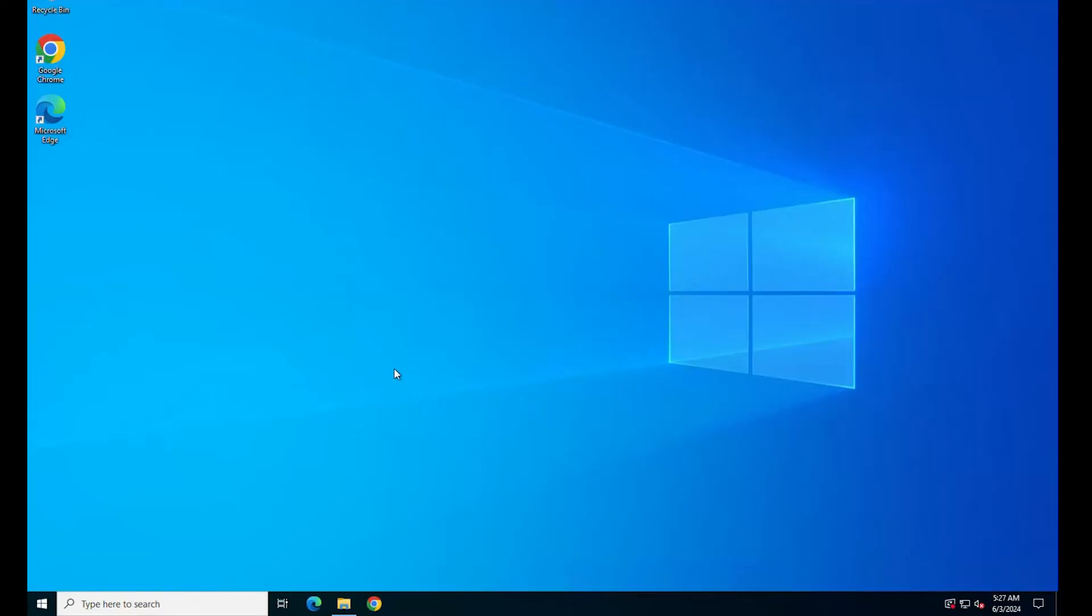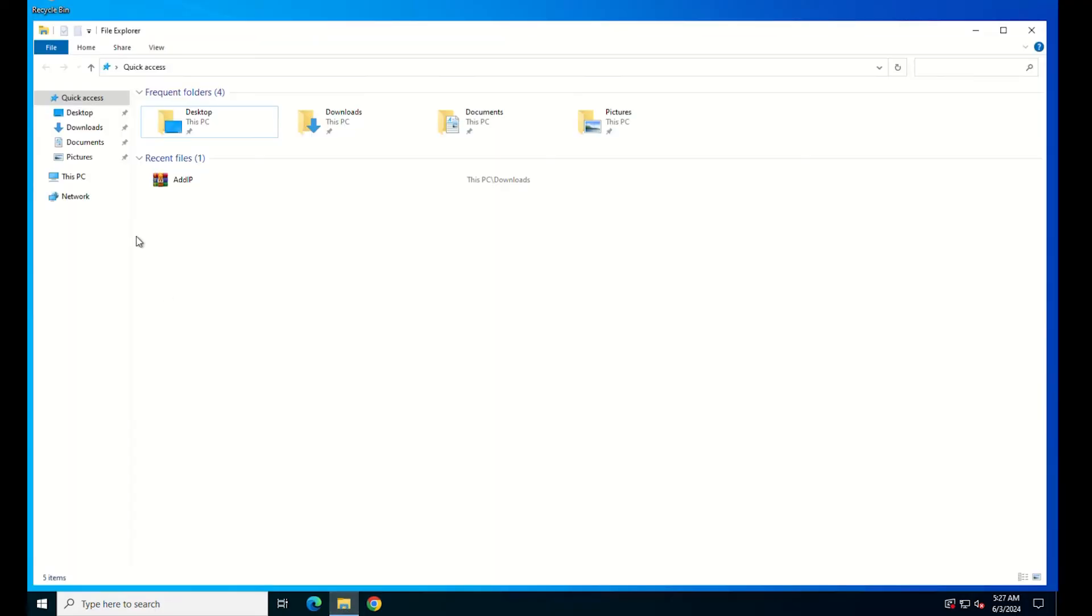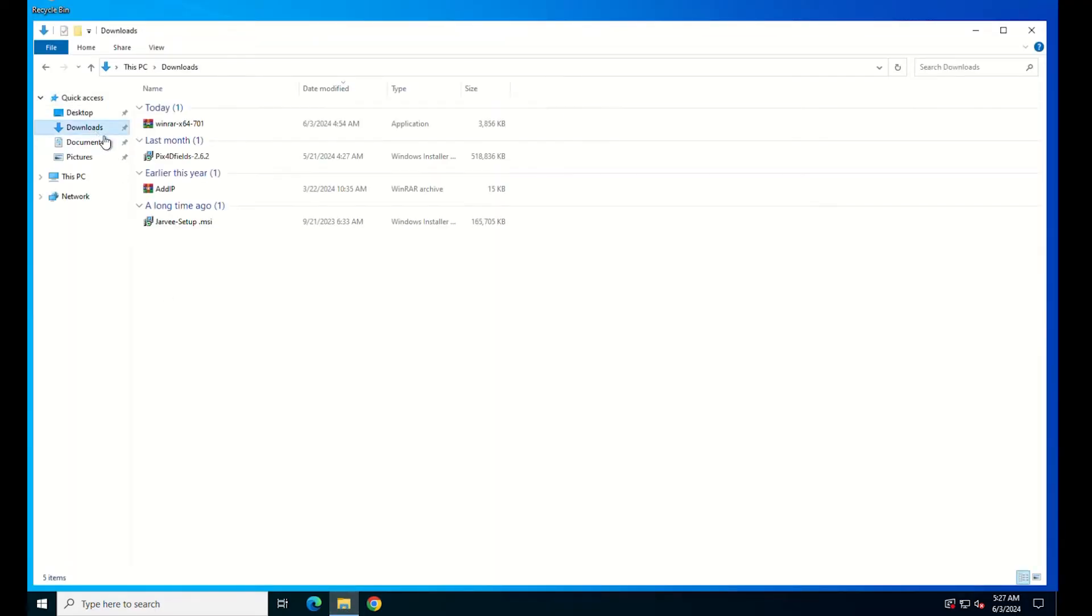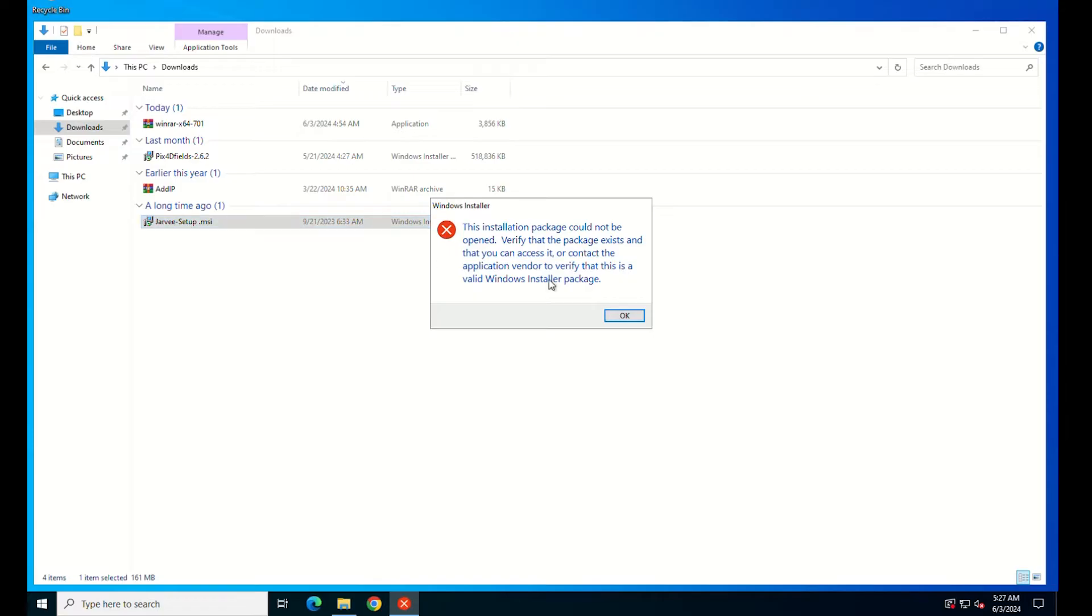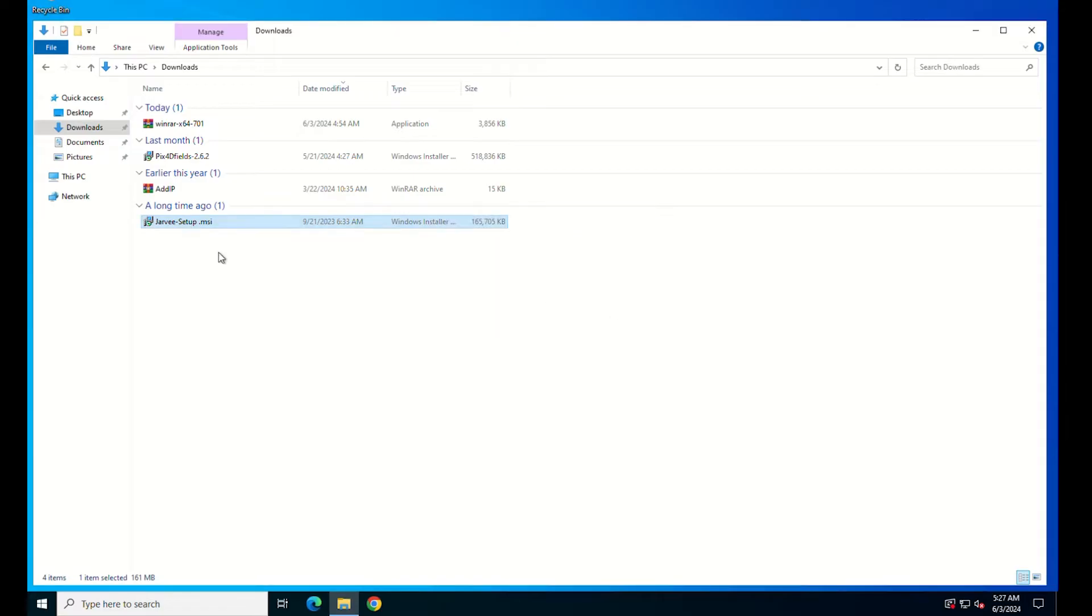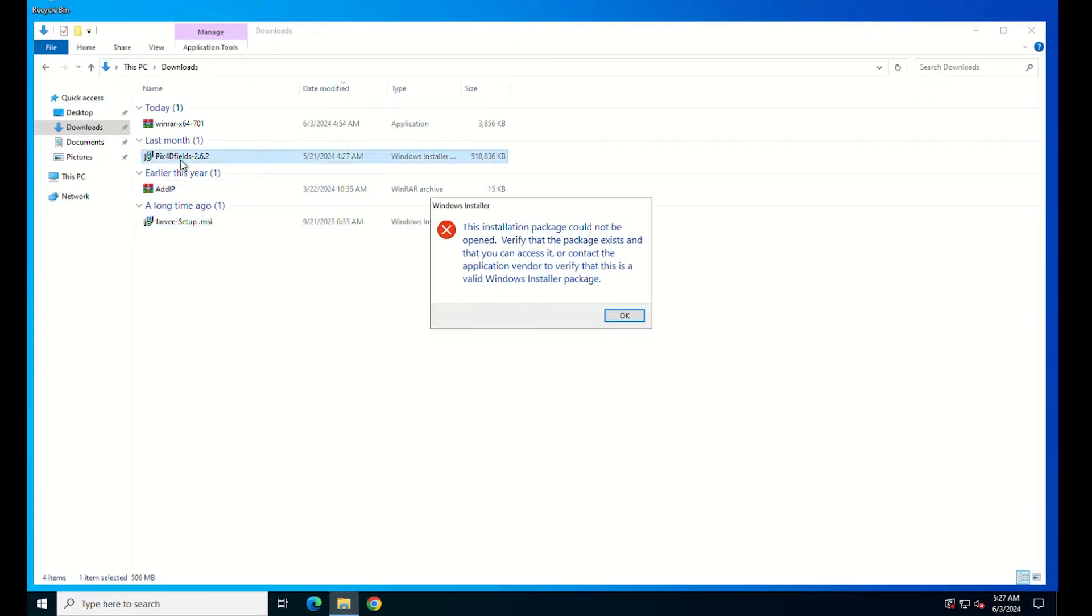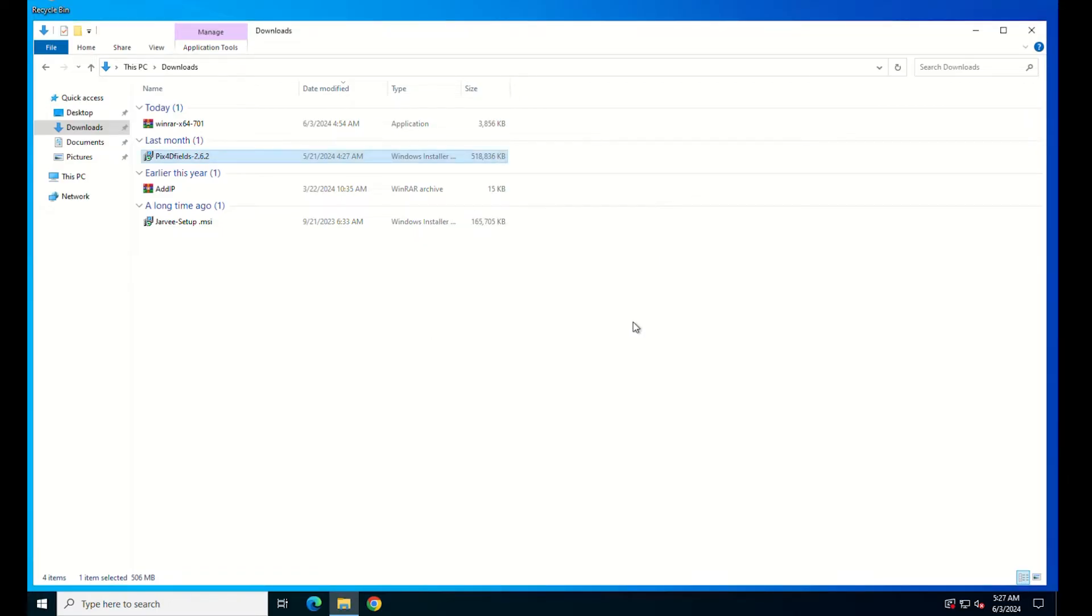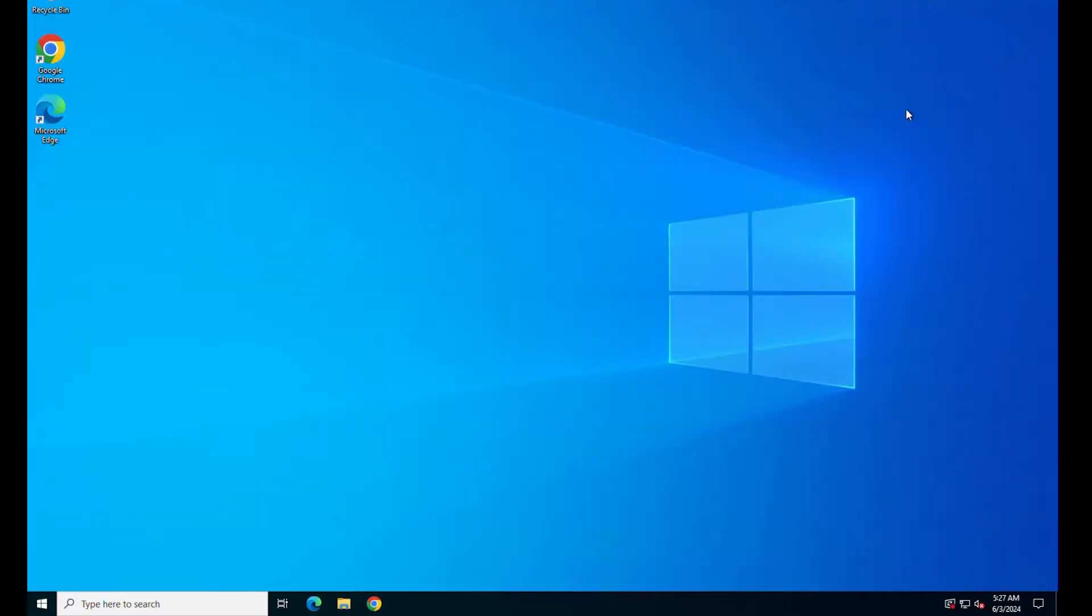Welcome to the video tutorial of GreenCloud VPS. When you use Windows, sometimes you can't open an installation package. One such reported issue is a Windows installer error that occurs when users try to run program setup files. Now let's go through all the possible methods to fix the error this installation package could not be opened.